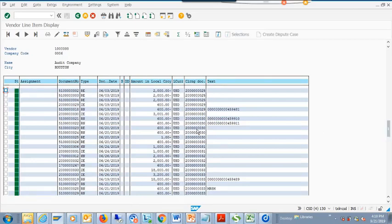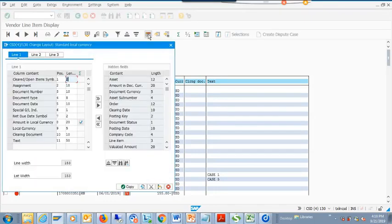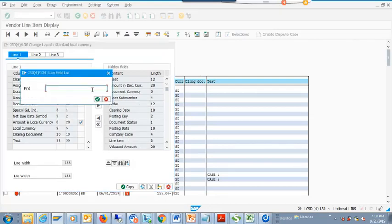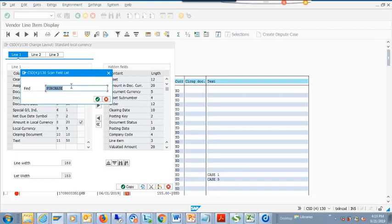When an item is cleared, there will be a clearing document number. Now you might want to see the PO number and other things, so you hit the 'Change Layout' screen and bring in some fields. By default SAP hides the purchase order number field - it won't show here.